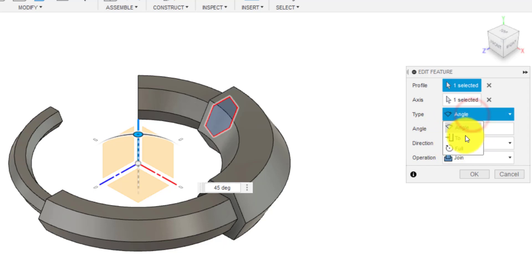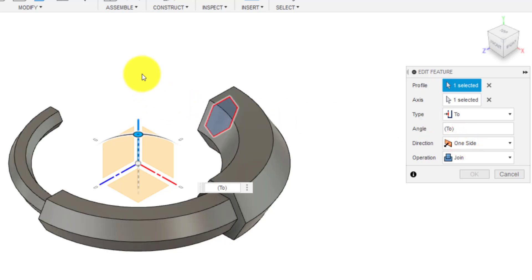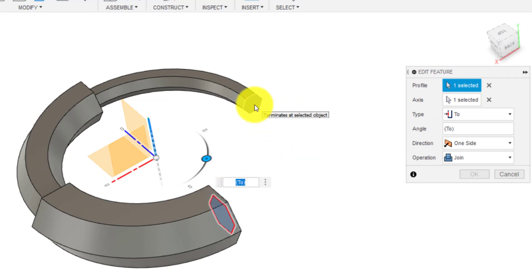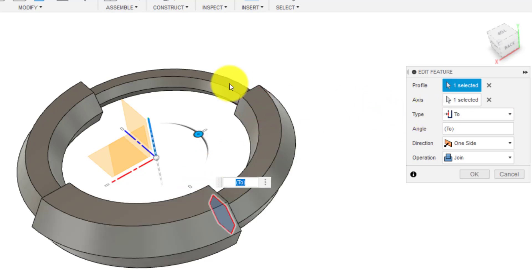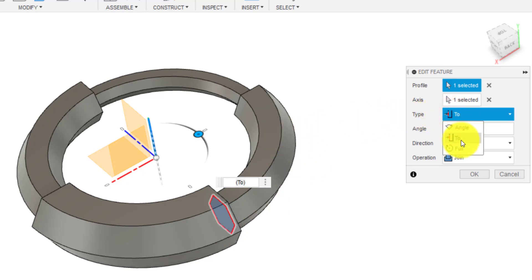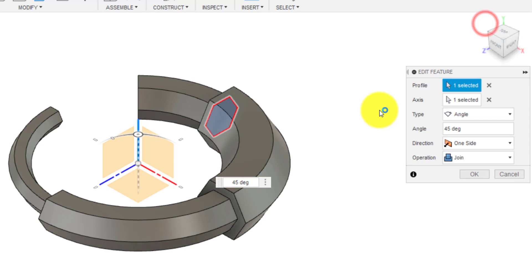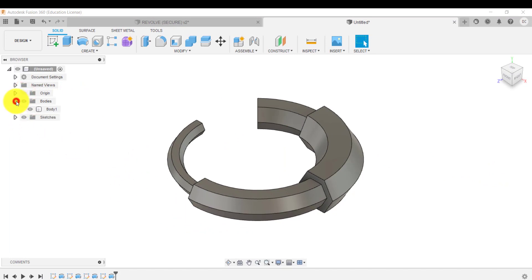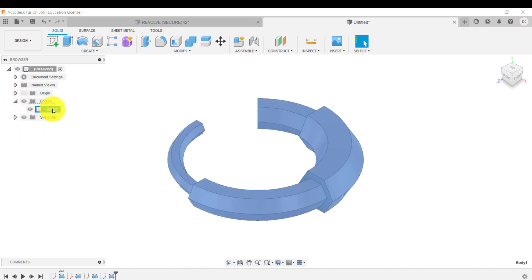Up here — this is where the 'up to' option comes in. If I didn't know the angle but wanted it to go up to a certain point, I could click that and it will go up to that particular point. Or if I had another feature in the design, I could click up to it and go up to that — so I don't have to work out the angle. So we've learnt about angle, up to, and full. I'm going to go back to angle and type in 45 degrees, and join.